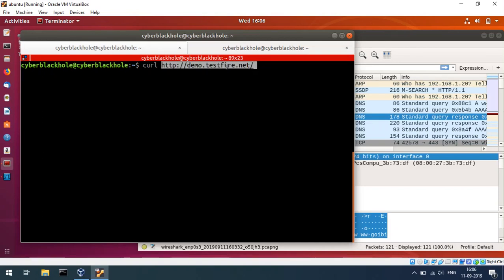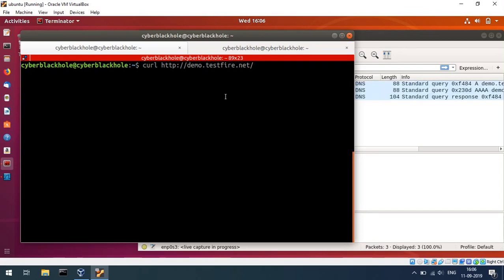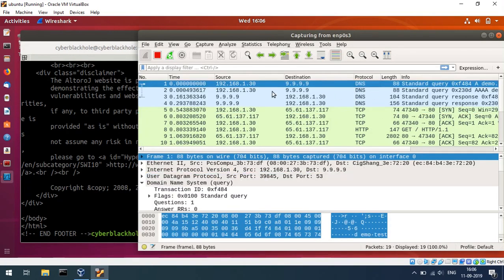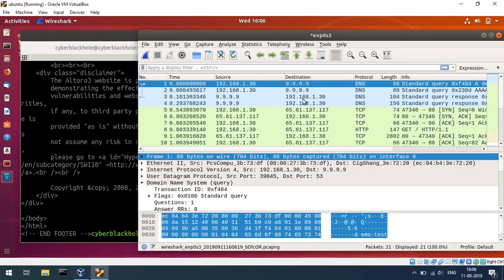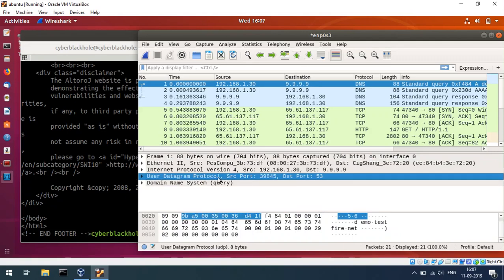You can open root-servers.org in the browser or use command-line tools. We will start capturing DNS traffic. In the capture, you can see DNS queries. The source IP address is 192.168.1.30 and the destination is 9.9.9.9. DNS uses UDP, and destination port is 53, source port is 39845.